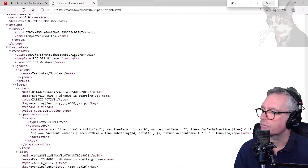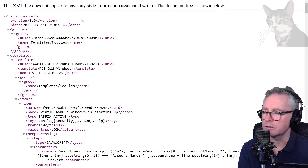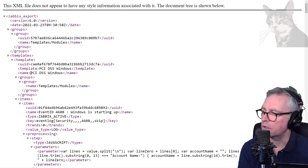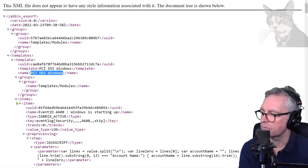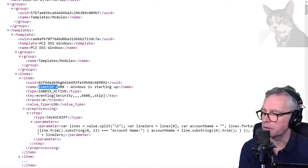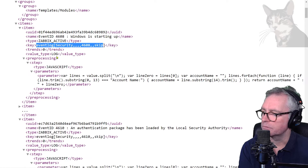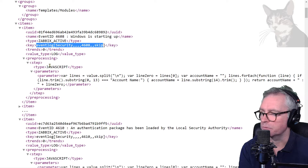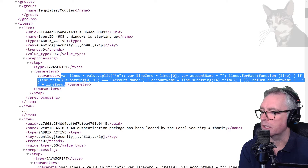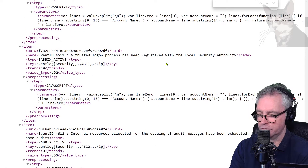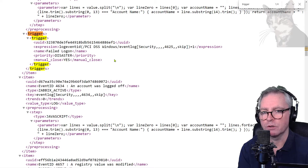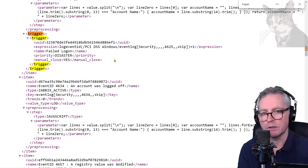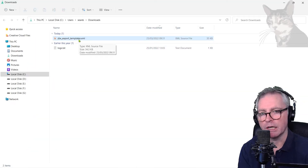I can actually view that source — I'm viewing it in the browser. That's the XML savings version 6, a date, a group, that's the title there: PCI DSS Windows. There are a bunch of items with many sub-items. You can see they look familiar — Event ID, Windows are starting up, there's the key, there's a type. And because all my items had a JavaScript pre-processing option, that's the script there, all written in the XML. Further down you can find the trigger — the expression, name, priority, manual close. So the XML is a script version of how you would configure your items inside a template, and you can save that file as a backup of your template.